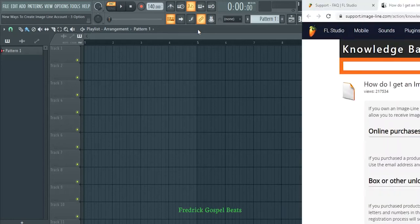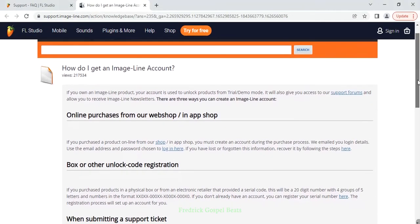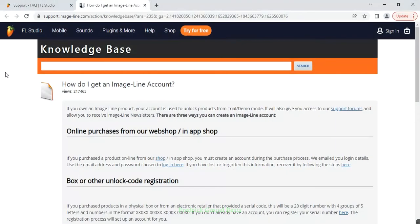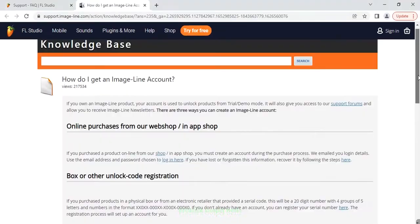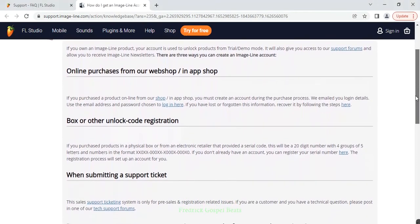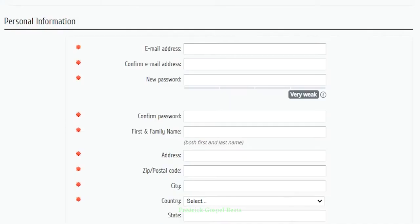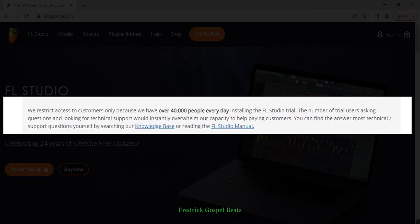In today's tutorial I want to explain some new ways which Image Line has put for you to create an account. I've gone to the Image Line website, the link I'll put in the description below. The way it is now if you want to create an account with Image Line is different from the way it used to be some years back, where you could just go to imageline.com and find an option to create an account. It's no longer there.